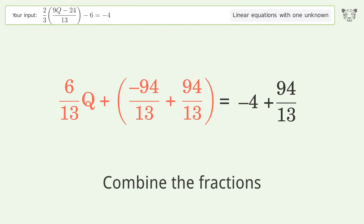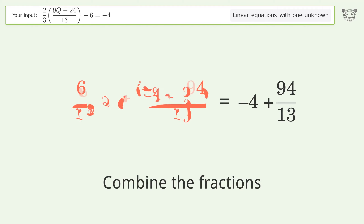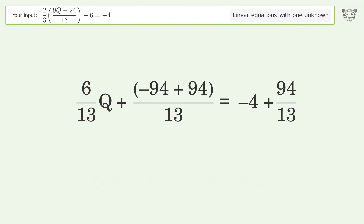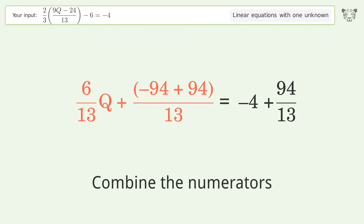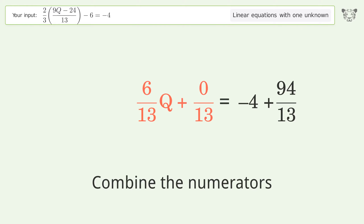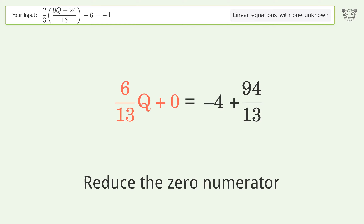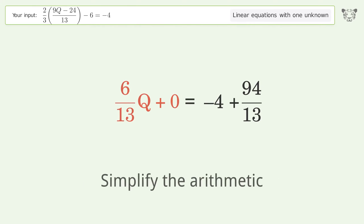Combine the fractions, then combine the numerators. Reduce the zero numerator and simplify the arithmetic.